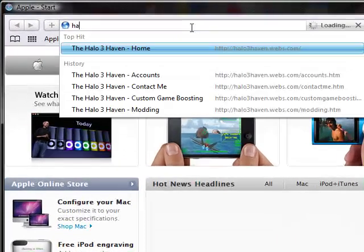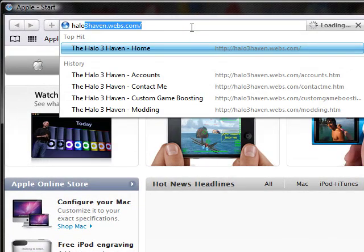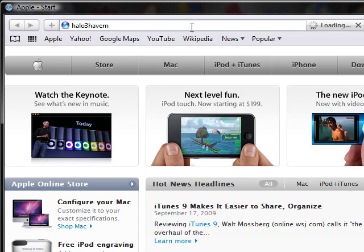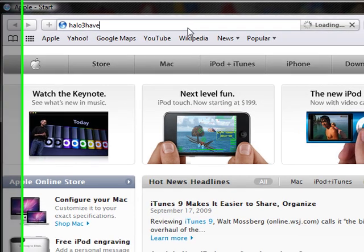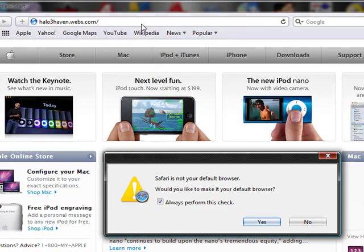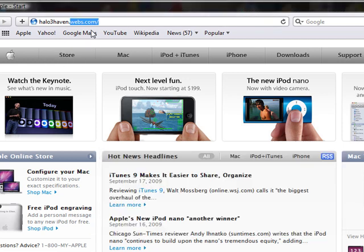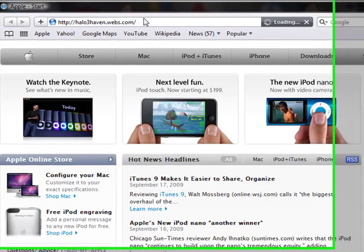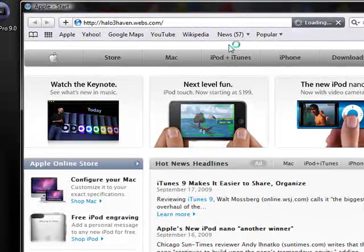The website is called Halo 3 Haven. Sorry I spelled Haven wrong because I'm retarded. Halo3haven.webs.com Exactly. You're going to click there go to Halo3haven.webs.com